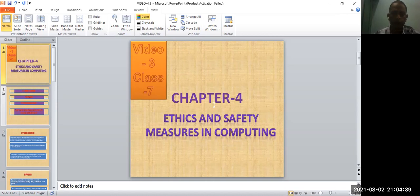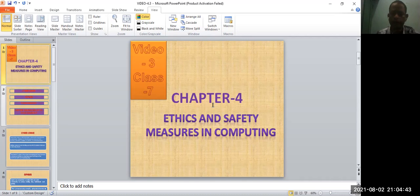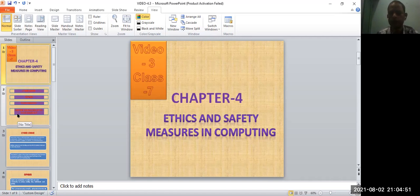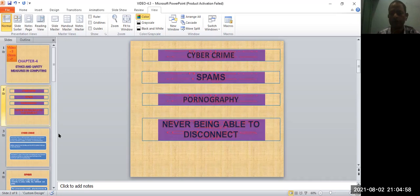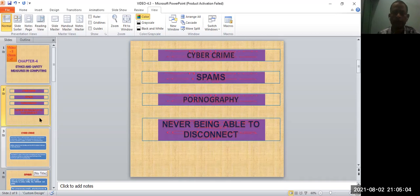Hi, welcome back to the third video of chapter 4. Hope all of you are in good health. Today I am going to explain some of the disadvantages of the internet: cybercrime, spams, pornography, never being able to disconnect. Previous class I explained about the advantages of the internet.